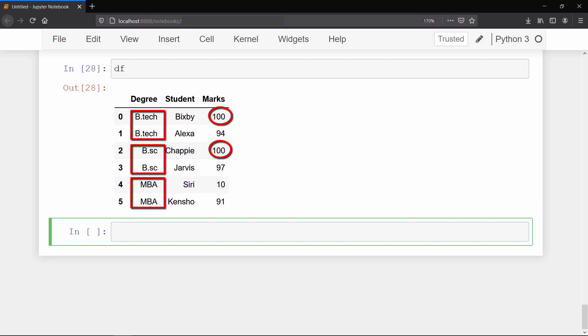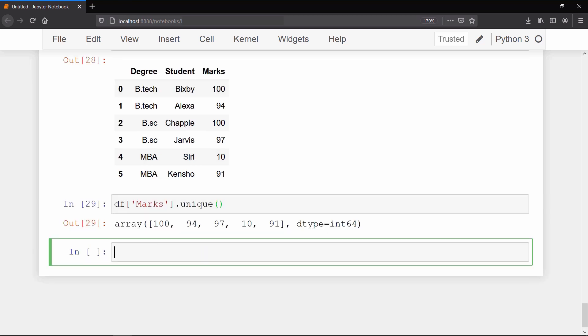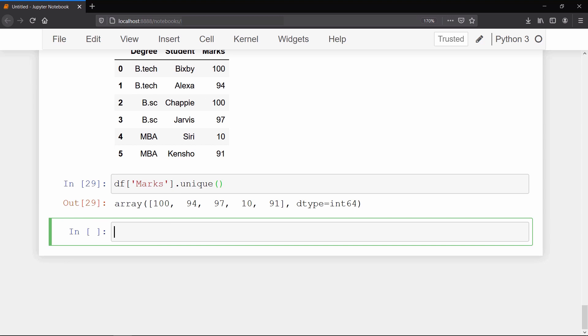And if you want to look at the unique values of a column, then we can call unique method on that column of our data frame. It will return a numpy array of unique values of that column, and if you want to see the number of unique values, then you can call n_unique method on it.